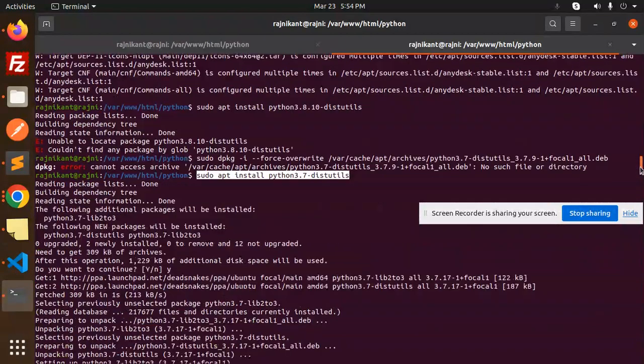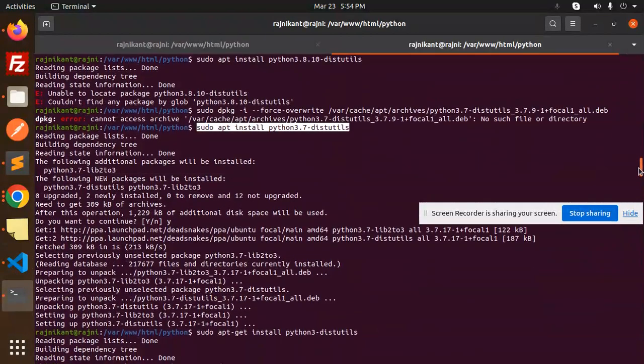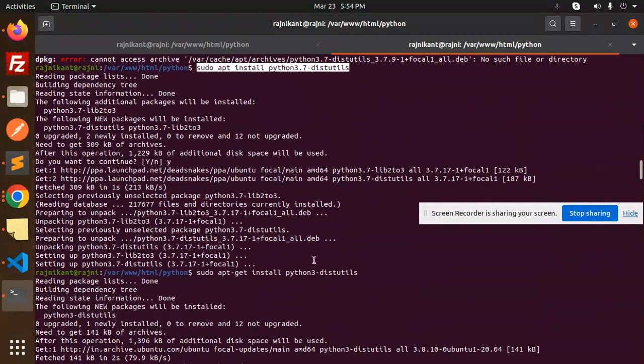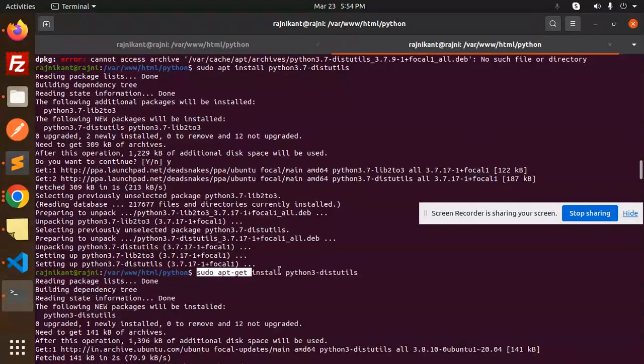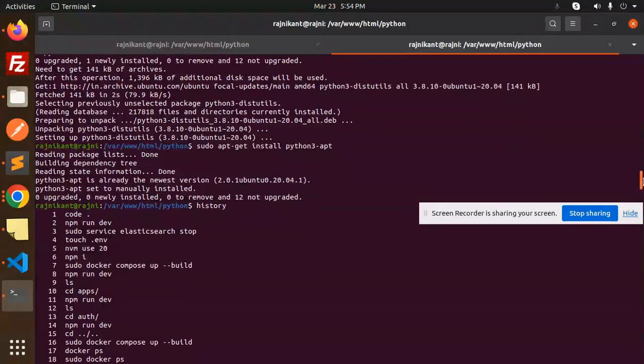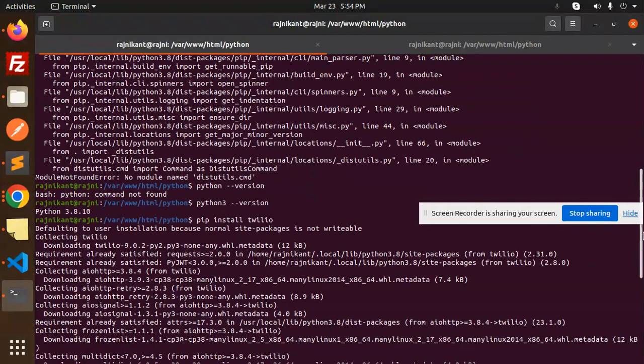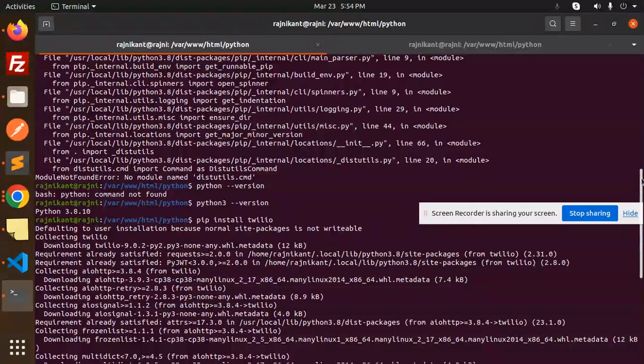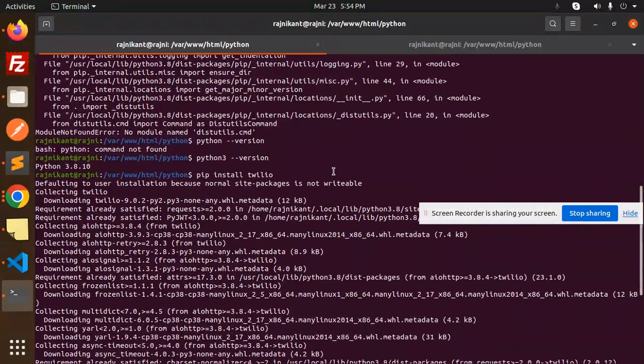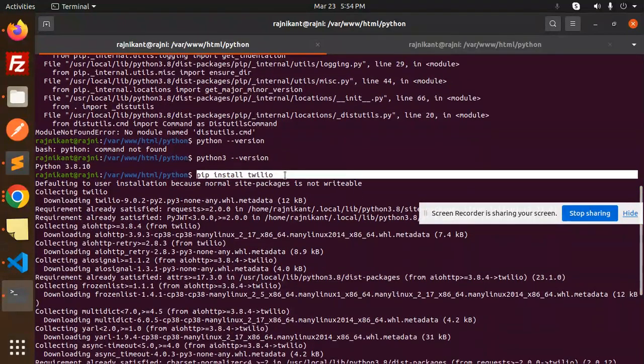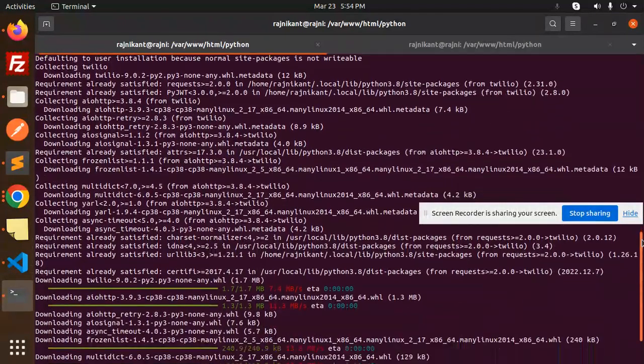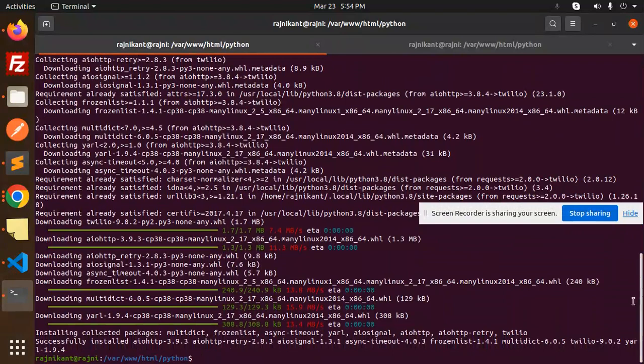After the successful installation of distutils, I'm successfully able to install the Twilio package like this.